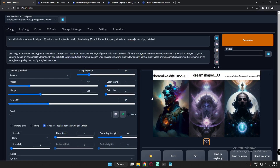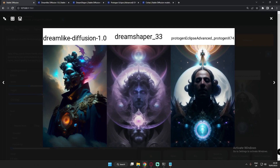For the last try, I'm generating something different: 'a portrait of a four-dimensional god.' The results are pretty amazing. On Dreamlike Diffusion you can clearly see something totally different — a four-dimensional god with two faces visible. On Protogen Eclipse, it's a very detailed image — a human with something on the head. Each model is performing totally differently on this prompt.